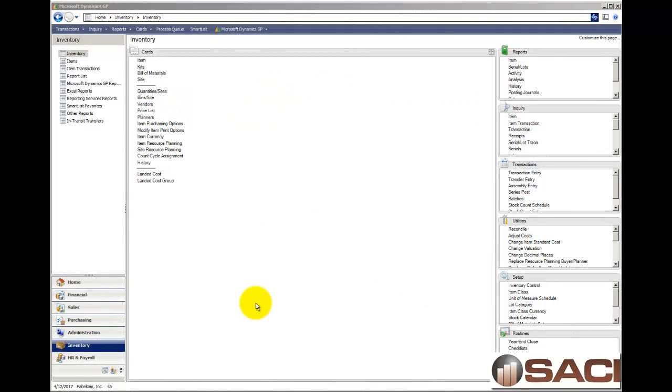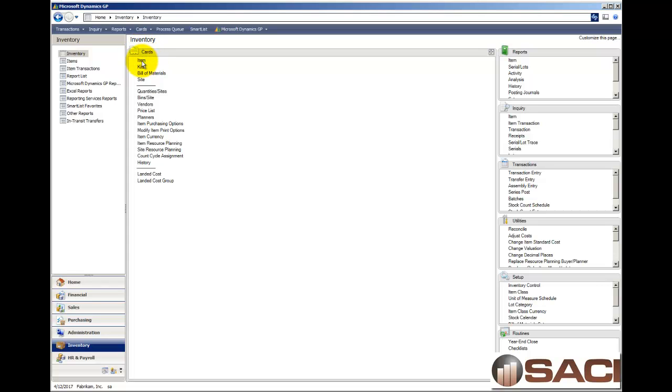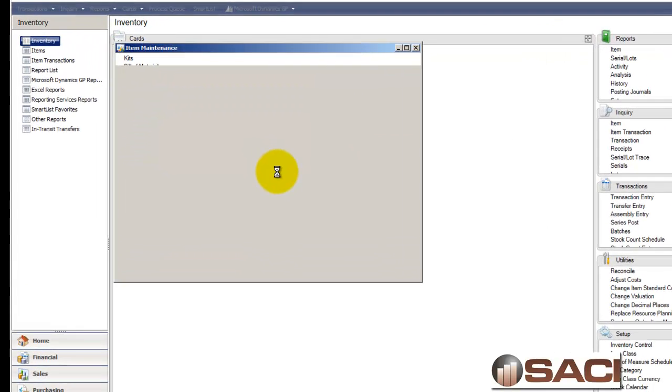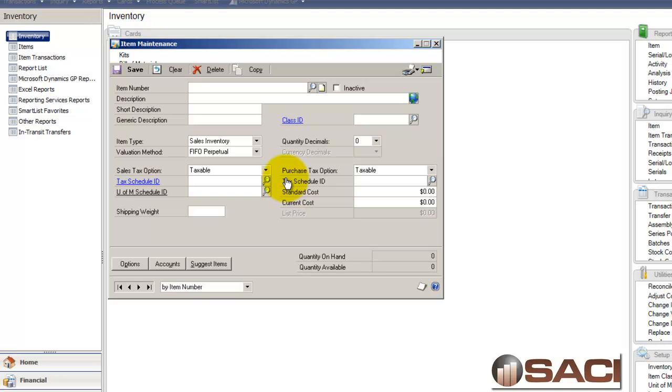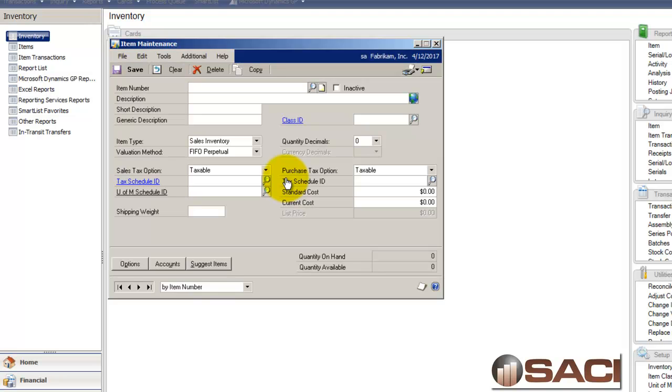Hi. Today I want to talk about the kit feature for inventory and sales order processing. I'm in the inventory module now and under cards I'm going to create a brand new item and I'm going to make this item a kit.